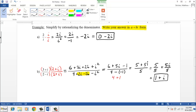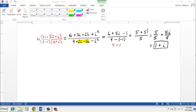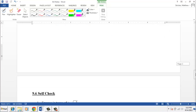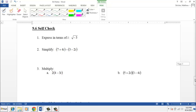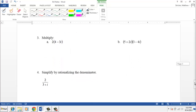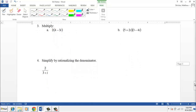Now you should have enough information to go look at the self-check questions for section 9.6. These cover all the types of problems we talked about. Thanks and we'll see you in class.